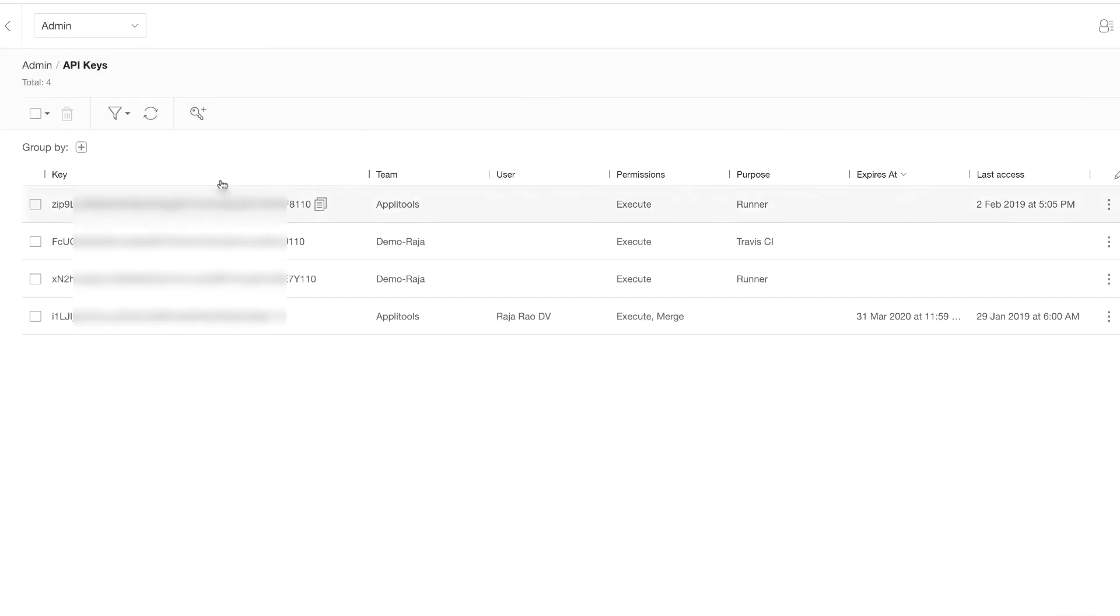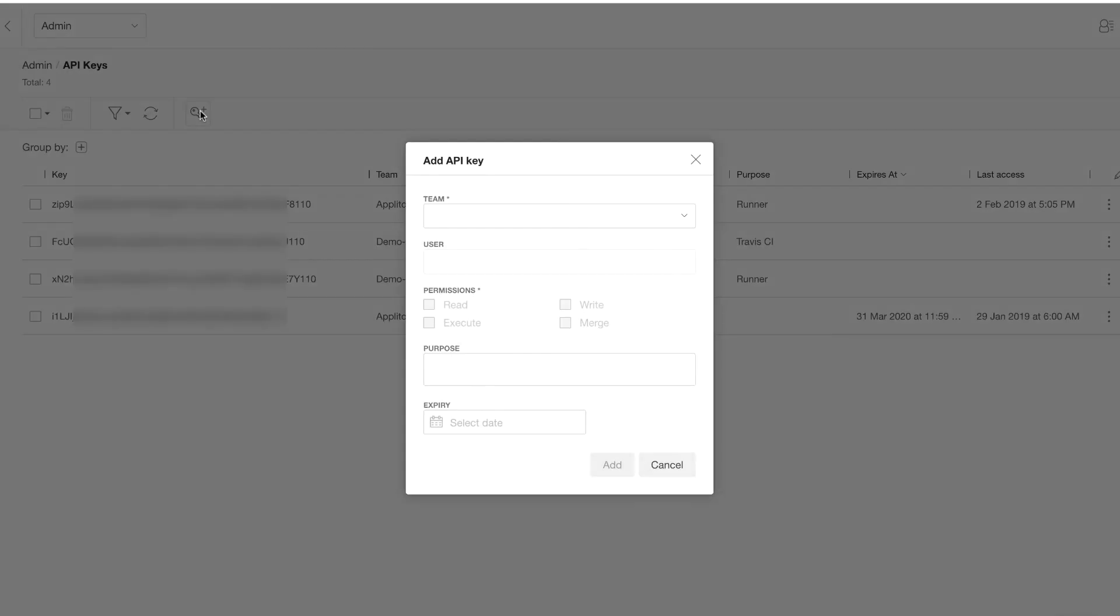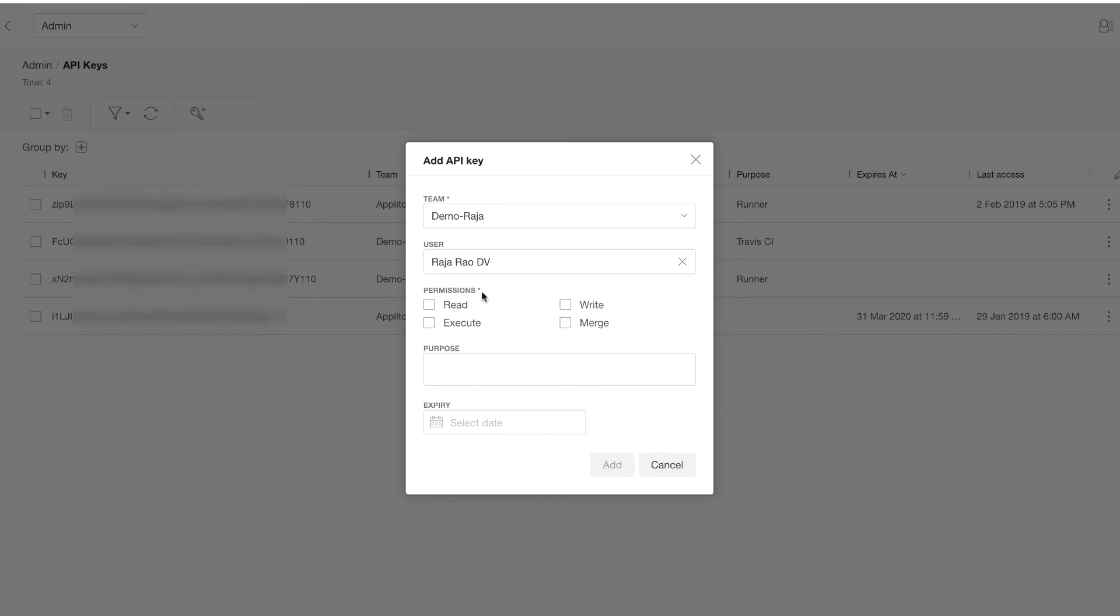Then you can create a new API key for a team member by selecting the team that user belongs to and selecting the user name, then assigning any of the read, write, execute, and merge permissions for that user.